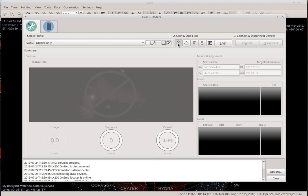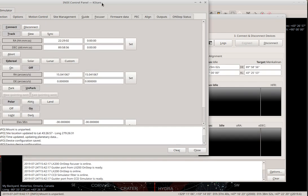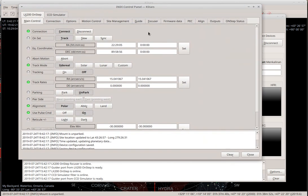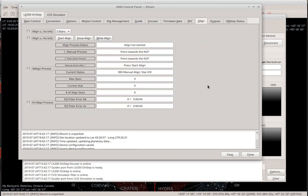Let's connect to OnStep. This is the main screen and there is an Align tab. I have to select the number of stars first that I need to align to, because in OnStep the alignment process is active only when you start the align process until the last star in the selected number of stars is done. After that, sync would not refine the model.